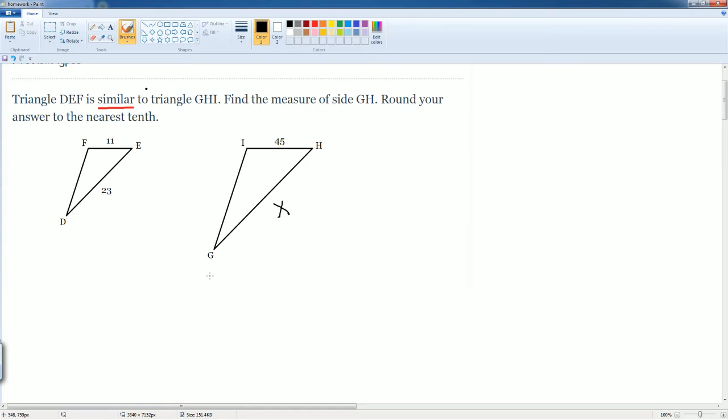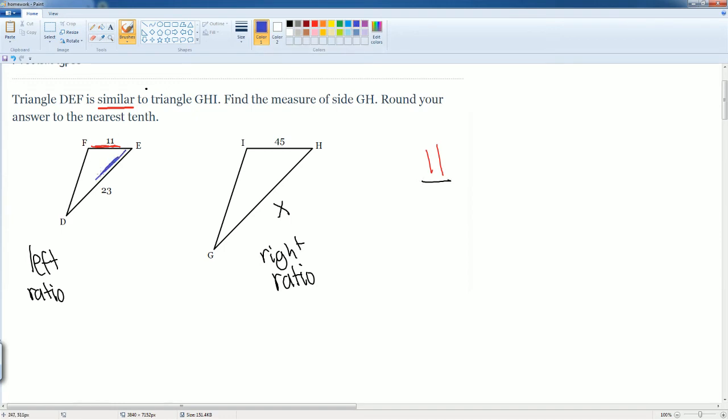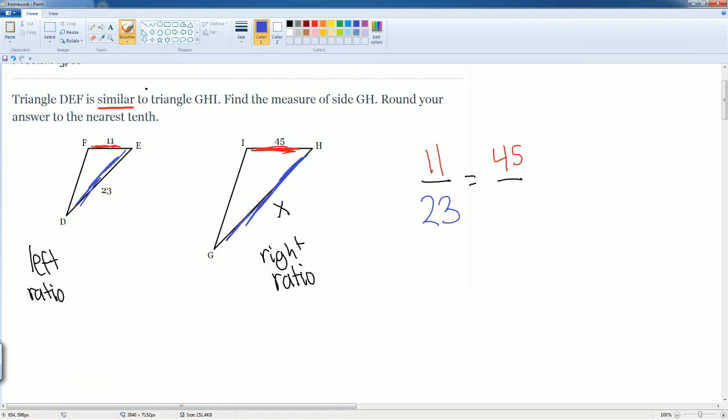Now, I'm going to color code this so you can see it. I'm going to set this up as this is going to be my left ratio and this is going to be my right ratio. So it's going to be now this part, which is going to be the small part, which is 11. I'm going to divide that by this part, which is on this side, which is 22. That's going to be equal to same thing on the other side, the top part, which is going to be 45, divided by the side part, which is X. That's my proportion. The left ratio is the left triangle. The right ratio is the right triangle.